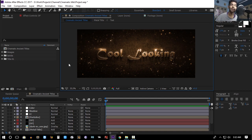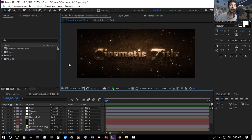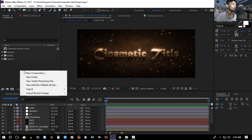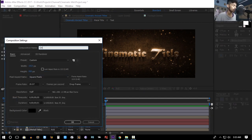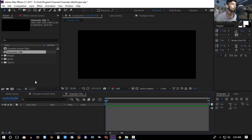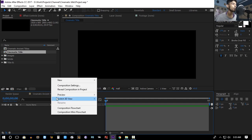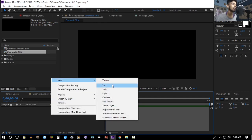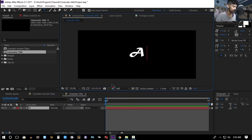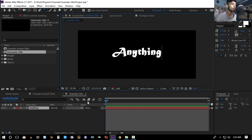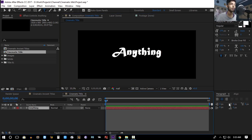Hey, what's up guys, I'm Sam. Today we'll be creating this cool looking cinematic title, so without further ado let's get started. Let's create a new composition and name it 'Cinematic Title' — all the settings are okay, hit OK. Then you can create a new text layer and type anything that you want.